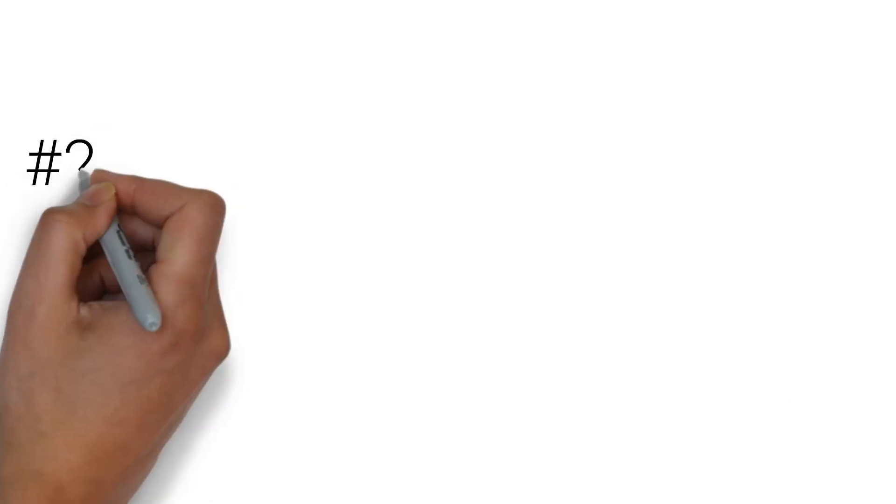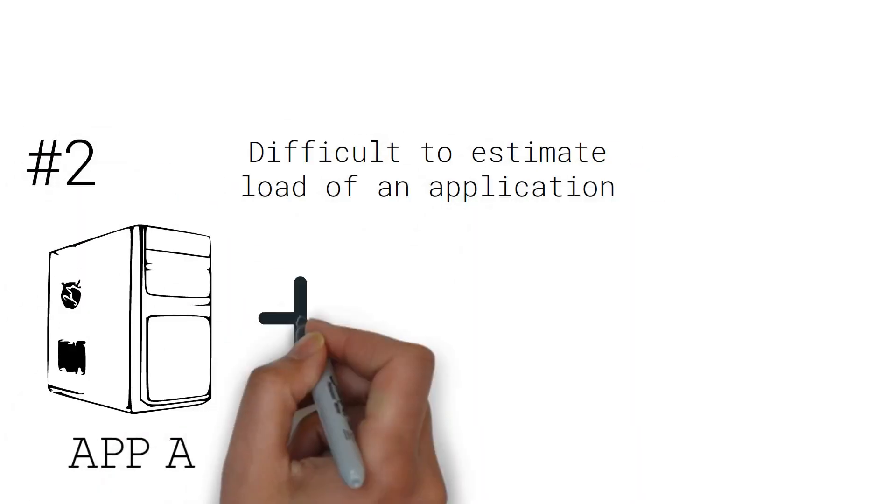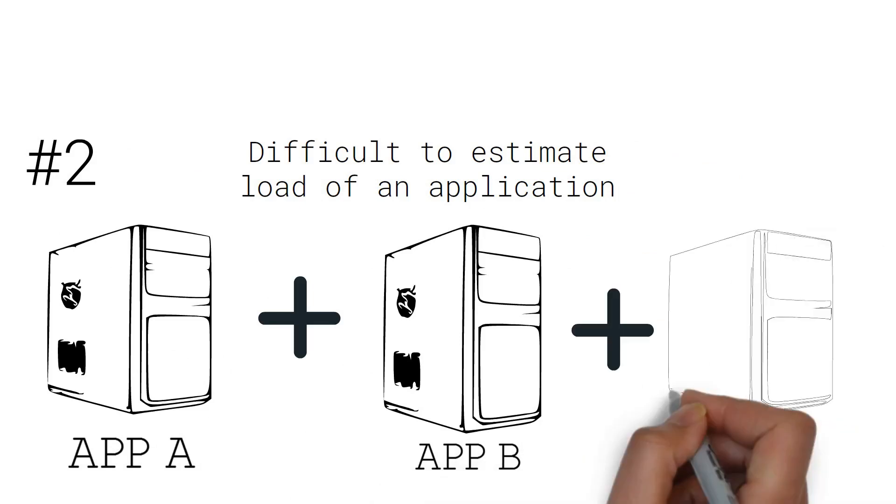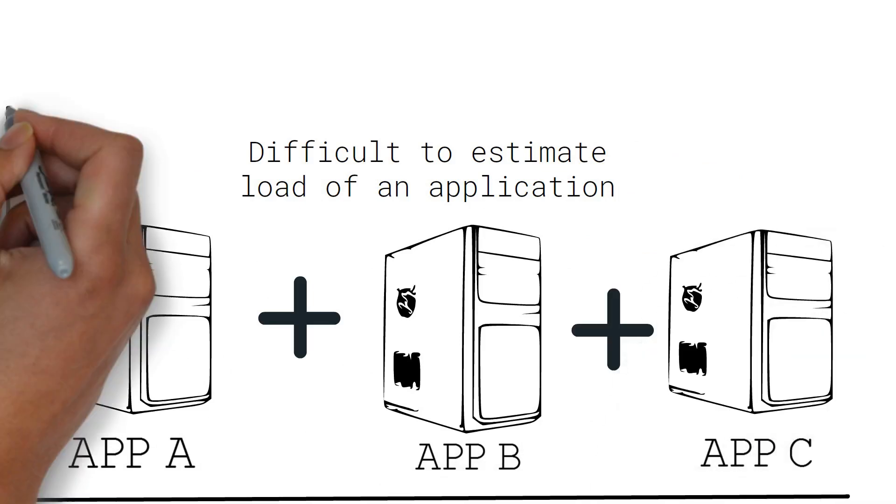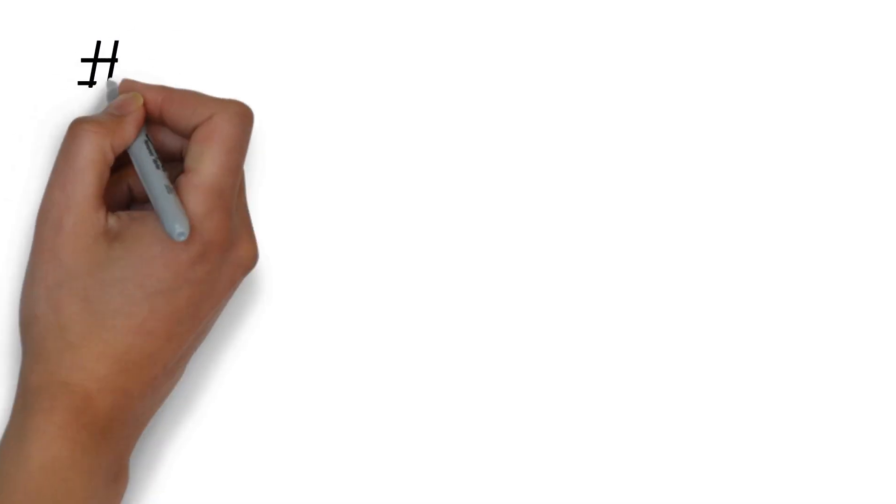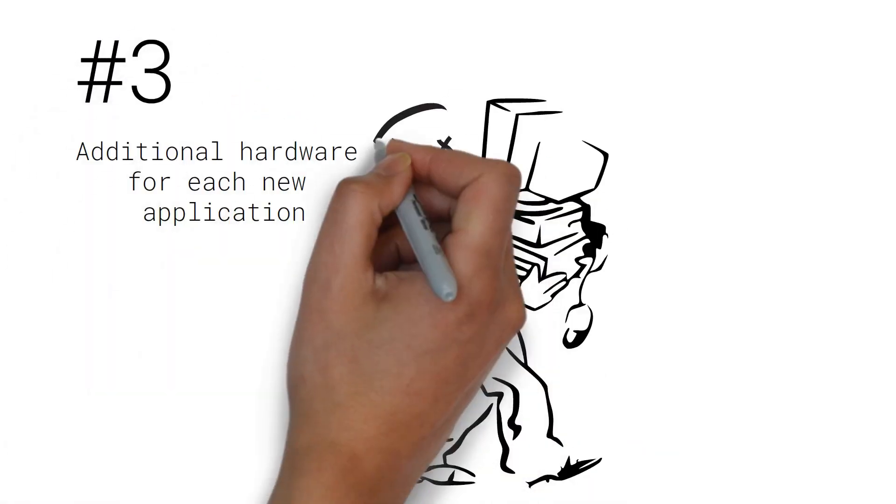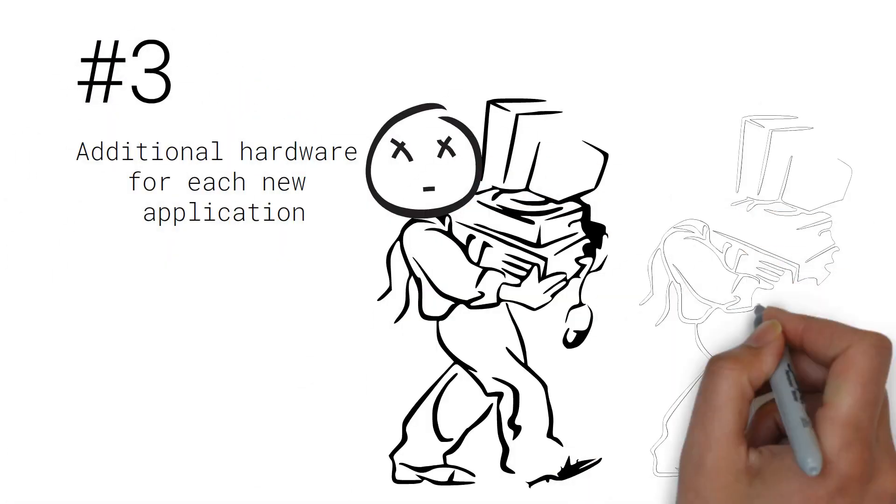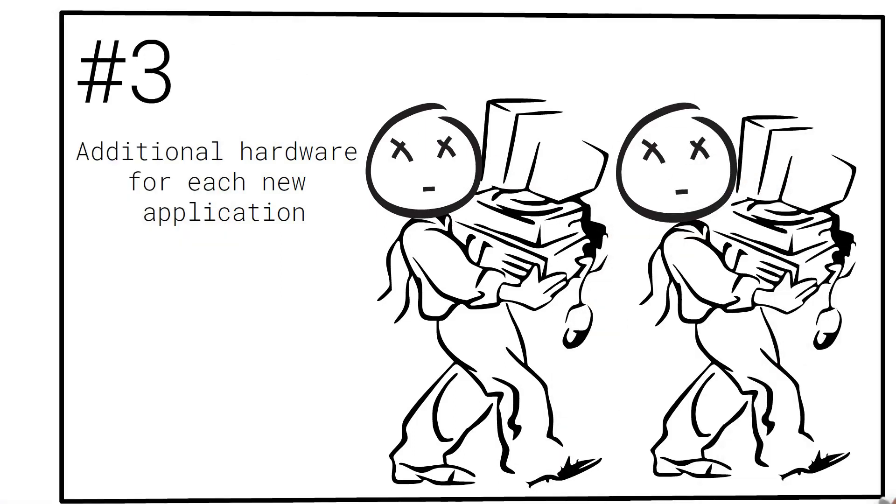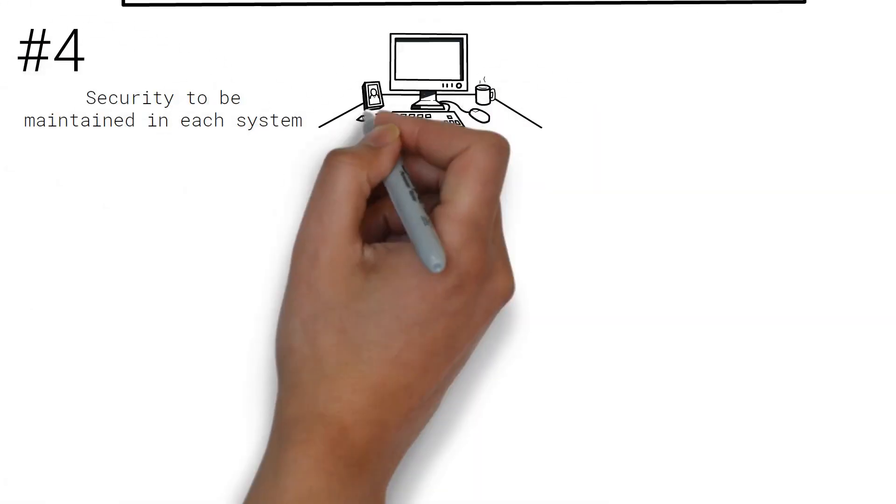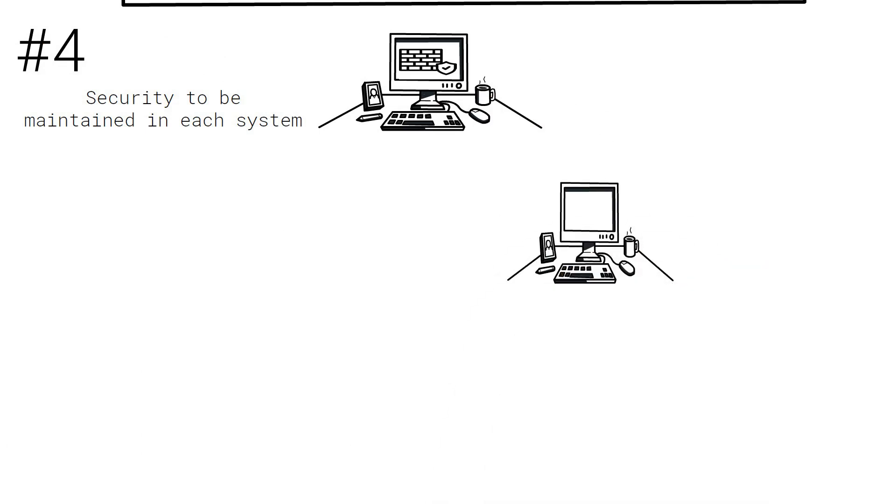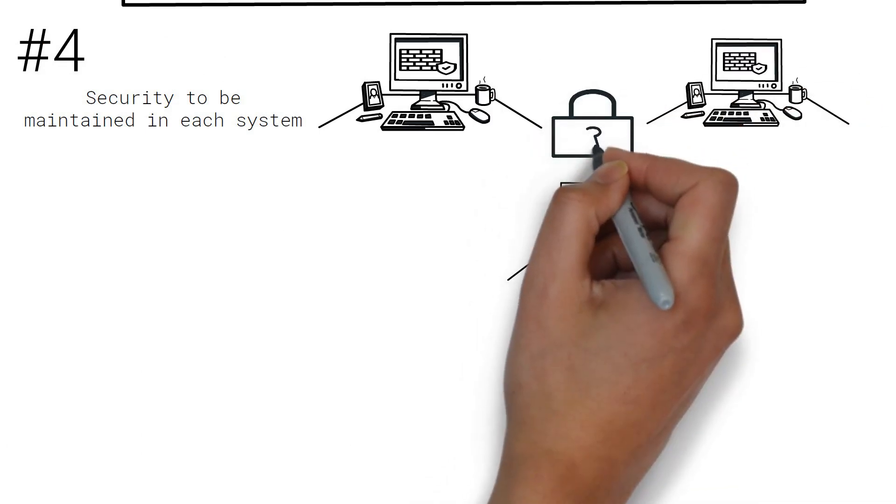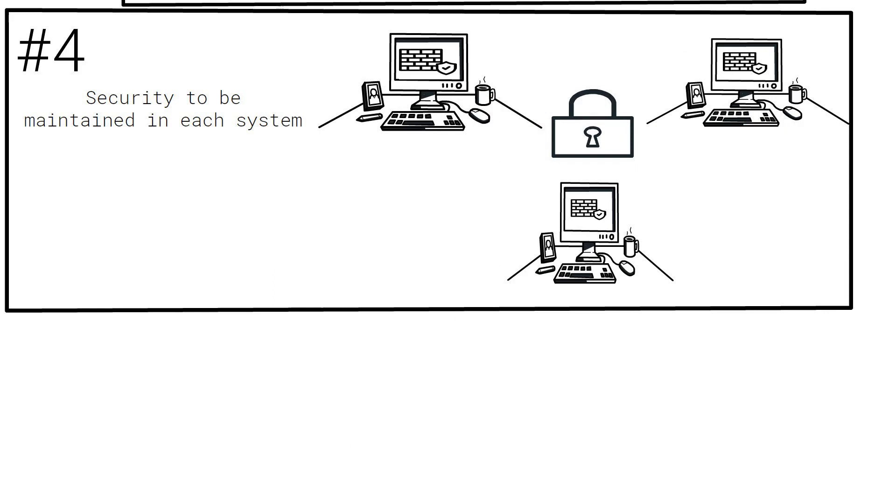Number two, it's difficult to estimate the load of an application. You can either overestimate or underestimate. Number three, buying additional hardware for each new application is required. And number four, the security needs to be maintained for every single system individually. Thus, maintenance overhead.